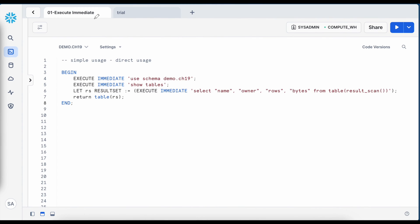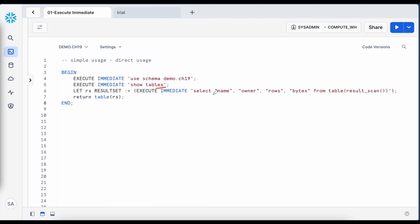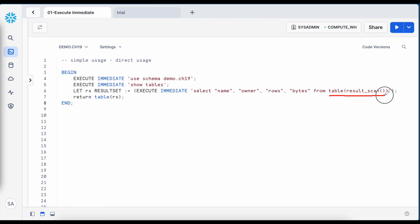I am in my Snowflake web UI in a worksheet called execute immediate. Looking at line numbers 3 to 8, this is my anonymous block where I am using the execute immediate statement. I am changing my schema and querying how many tables are in the schema — extracting the table name, owner, number of rows, and space occupied — using the result scan function.